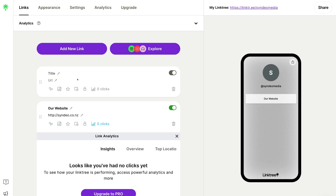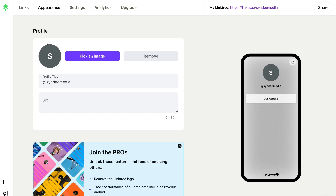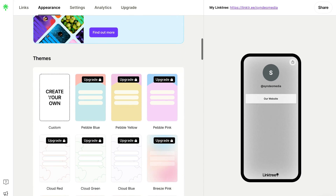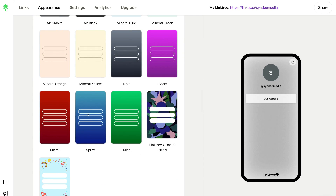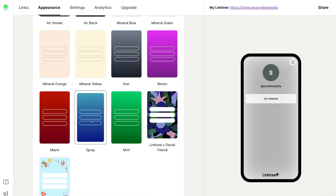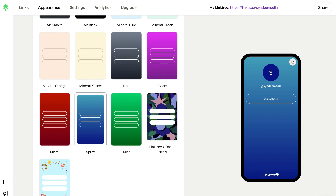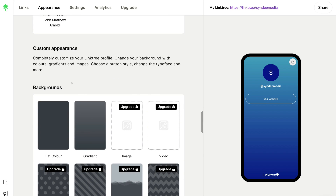Next to Links we have Appearance — this is the overall look and theme of your Linktree profile. Under Profile you first want to add a profile image, which could be a logo for your business or personal brand. Then below this we have Bio, where you add a brief description about your business or profile. If we navigate down, we have other customization options. You can create your own custom theme — for example, I like the look of this 'Spray' theme with a blue minimalistic look. Scrolling down further, we also have custom appearances where you can customize the background.